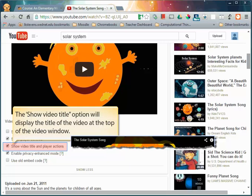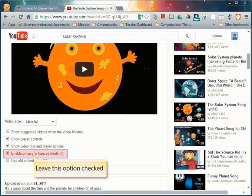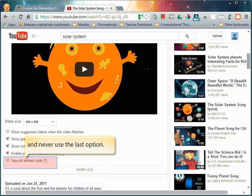The show video title option is certainly not mandatory. It just displays the title of the video at the top of the YouTube screen. I always leave the next option checked just to protect student privacy a bit more and you never need to use the last option.